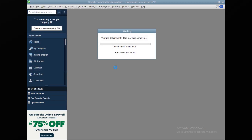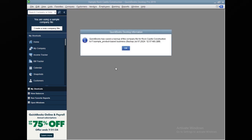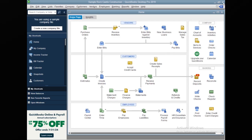It will check for data integrity issues — if there are any issues with the company file, it will let us know. Apart from that, it will save a backup in a minute or two depending on your company file size. If the file is large it may take longer, but generally it takes two to three minutes. As you can see, QuickBooks has saved a backup of the company file, and the name and location are shown. Let's click OK.